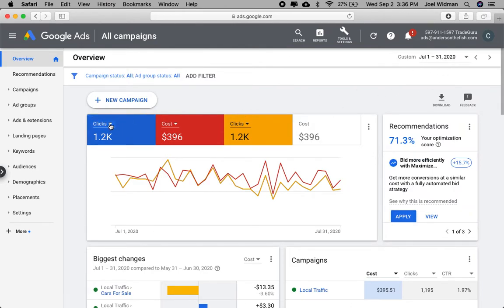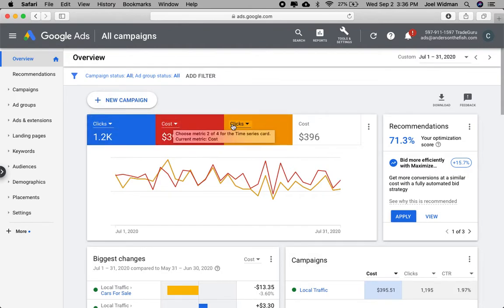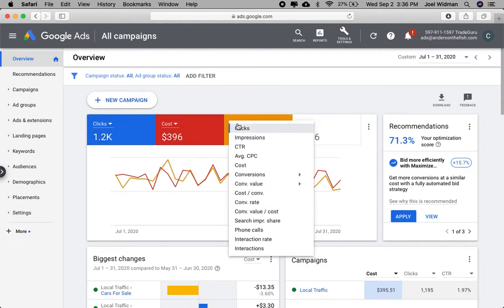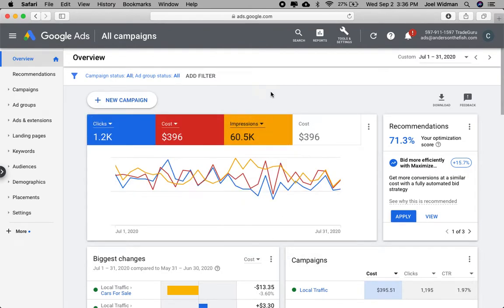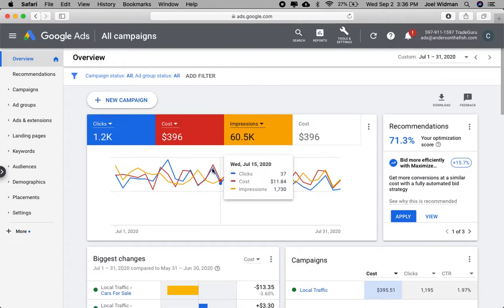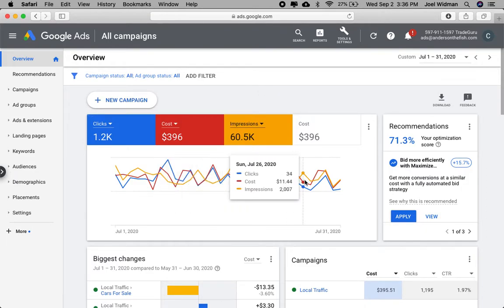And then I go with clicks and cost and let's say I want to show impressions as well. And then it changes the chart here. This is helpful.